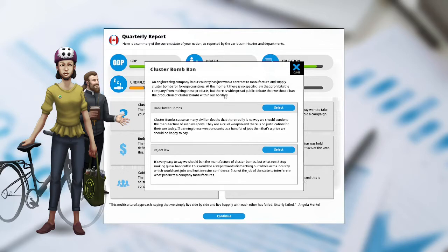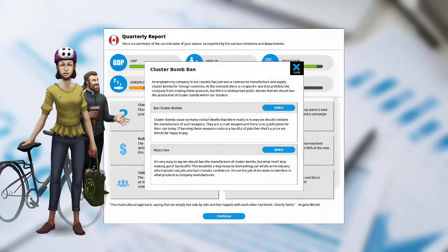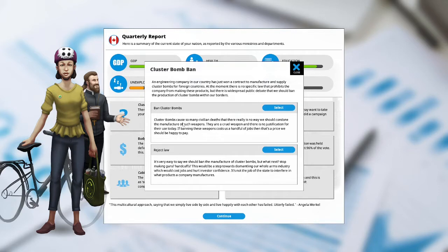If banning these weapons cost us a handful of jobs then that's the price we should be happy to pay. Reject the law. It is very easy to say we should ban the manufacture of cluster bombs, but what next? Stop making guns? Handcuffs? This should be a step towards dismantling our whole arms industry which could cost jobs and hurt investor confidence. It's not the job of the state to interfere in what products a company manufactures. We are banning cluster bombs because there is no justification for their use today. And we are the Radical Reform Party.